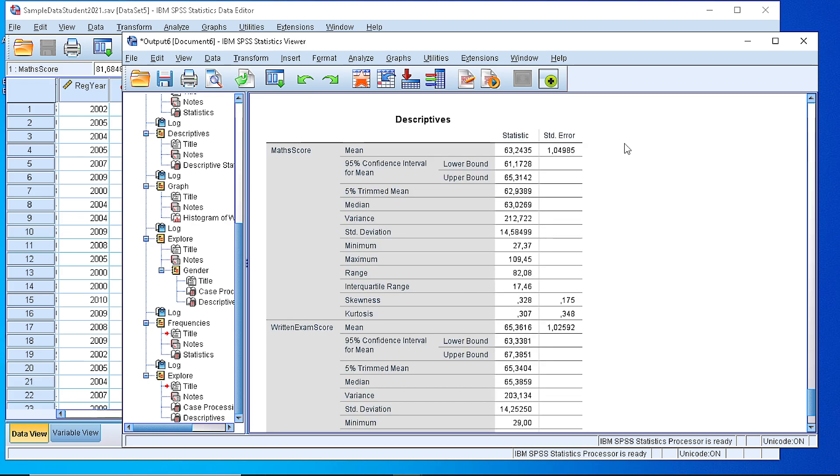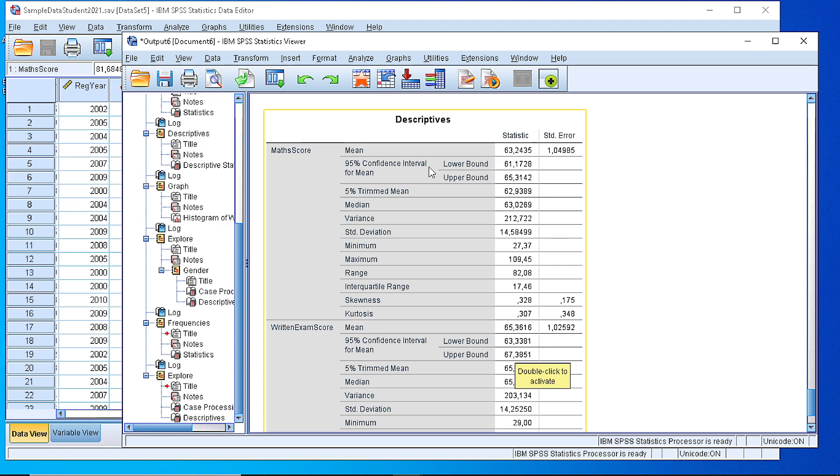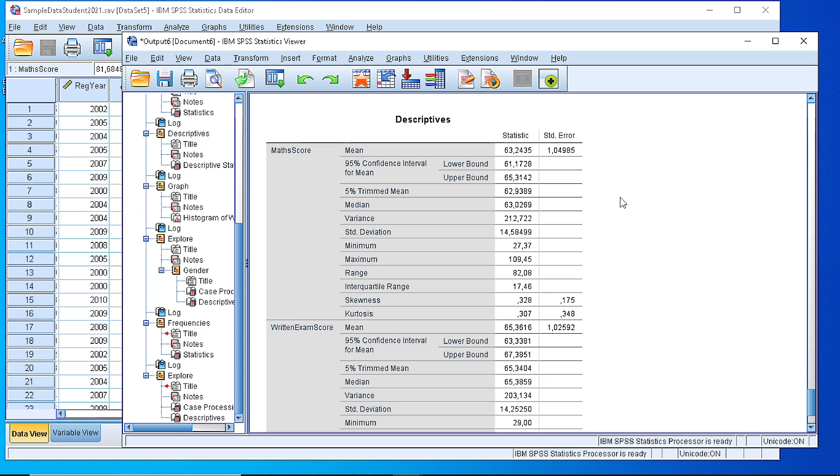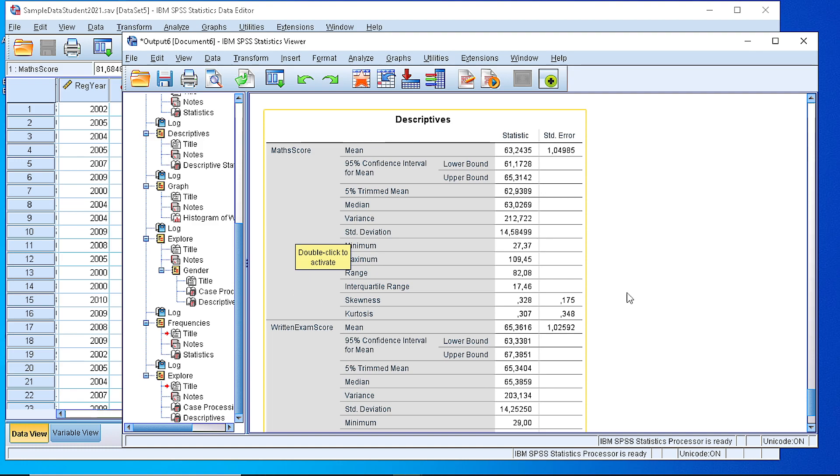As you can see we have the statistics in a table like that. We have the mean, confidence interval of 95%, 5% trimmed mean if we remove the 5% outliers, the median, variance, standard deviation, minimum, maximum, the range, interquartile range, skewness, kurtosis.